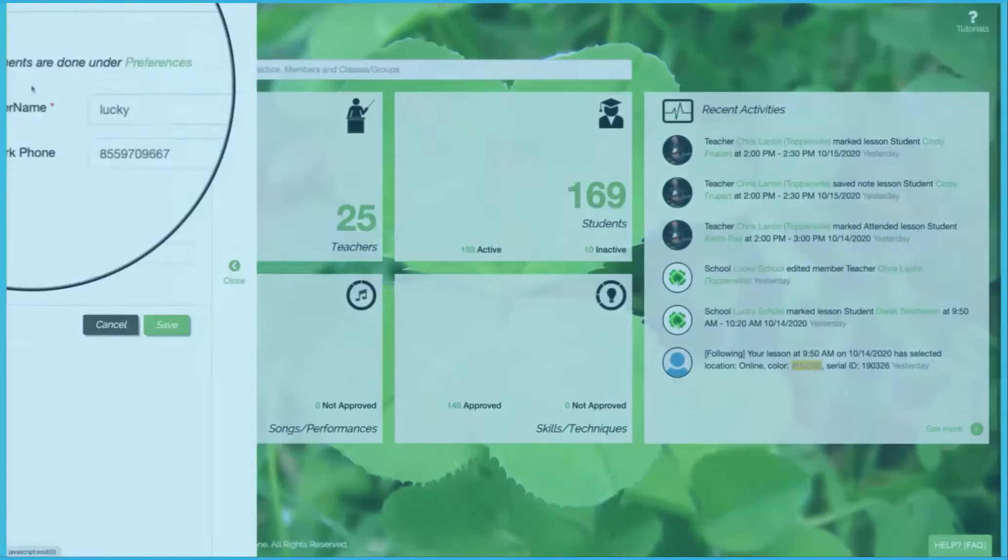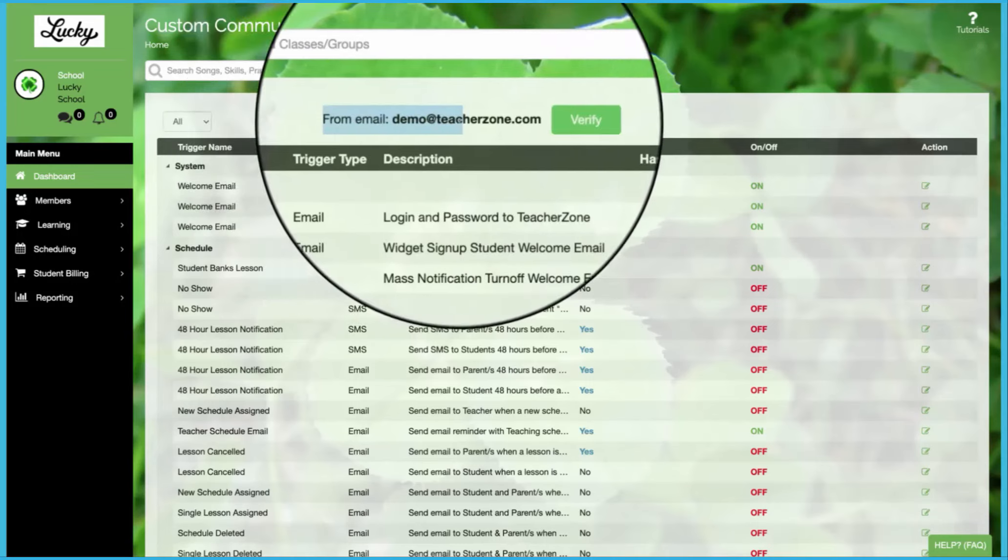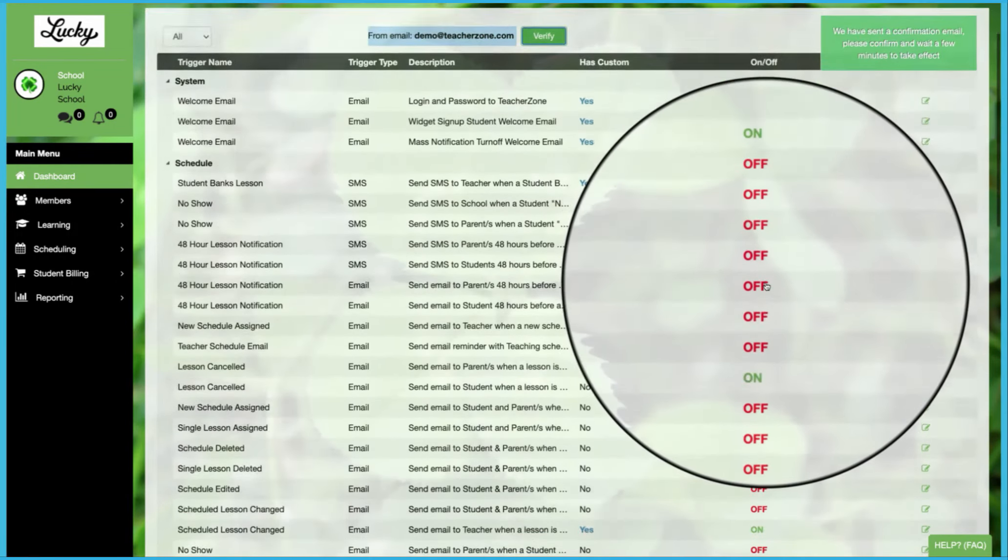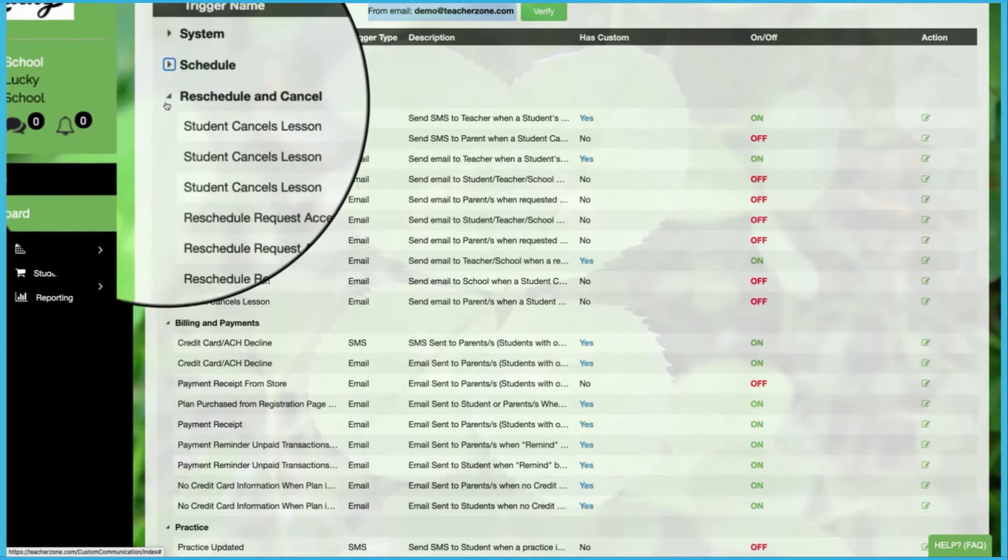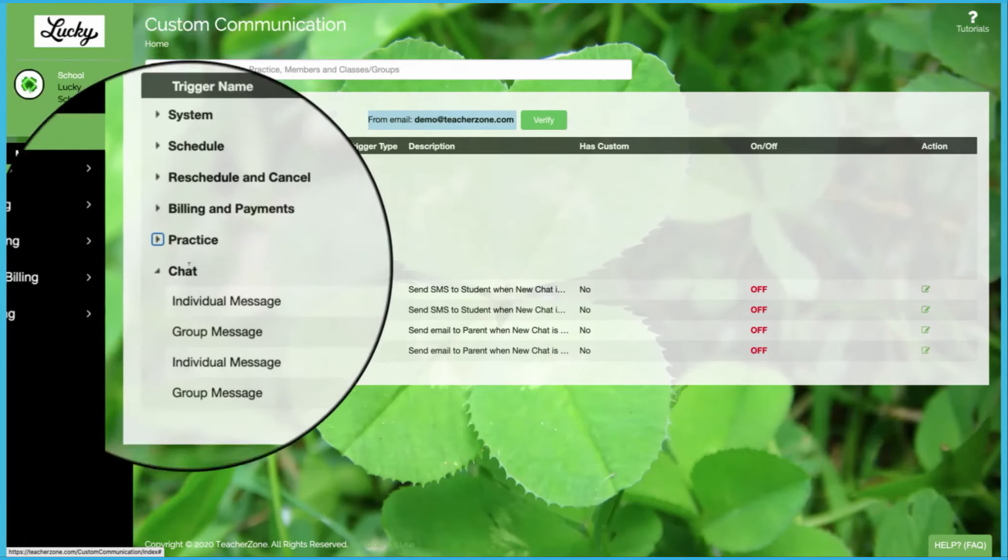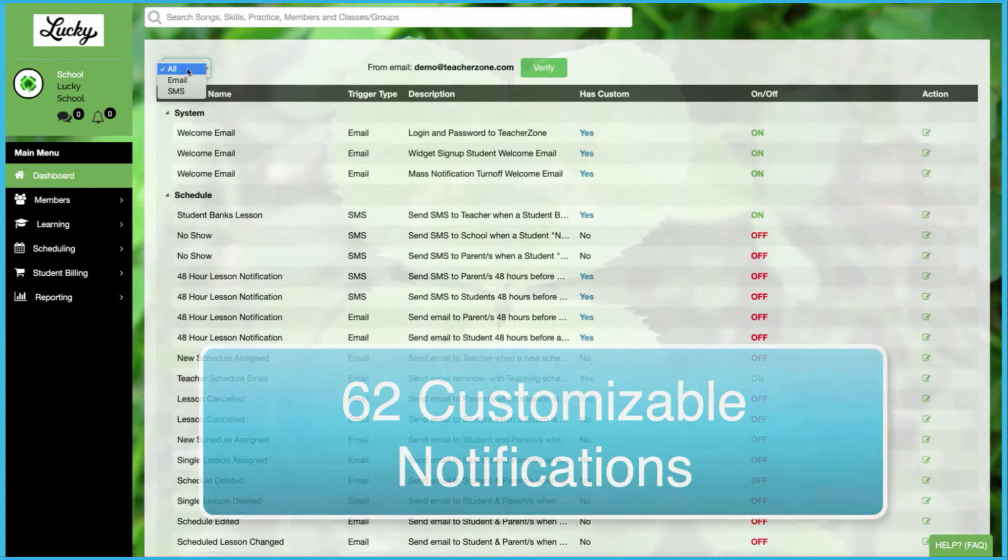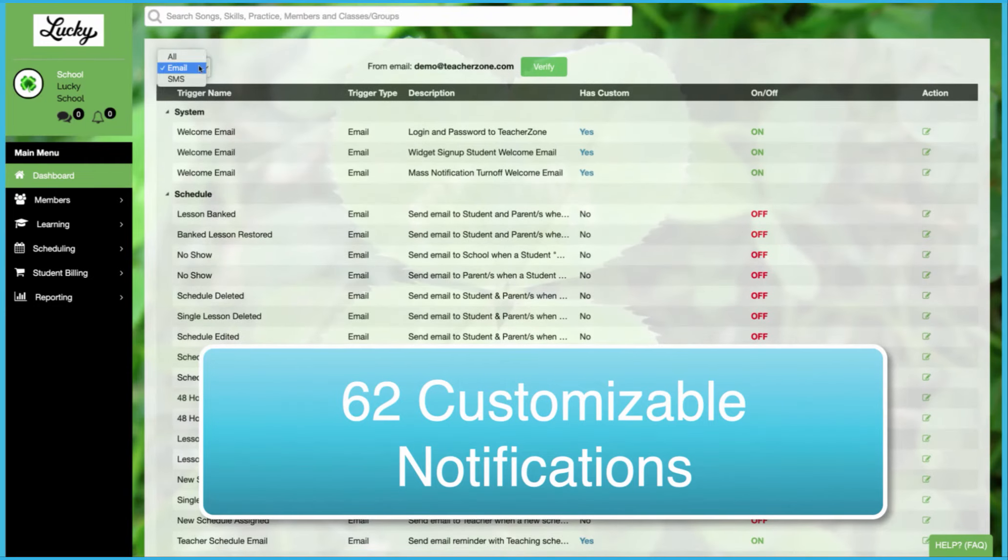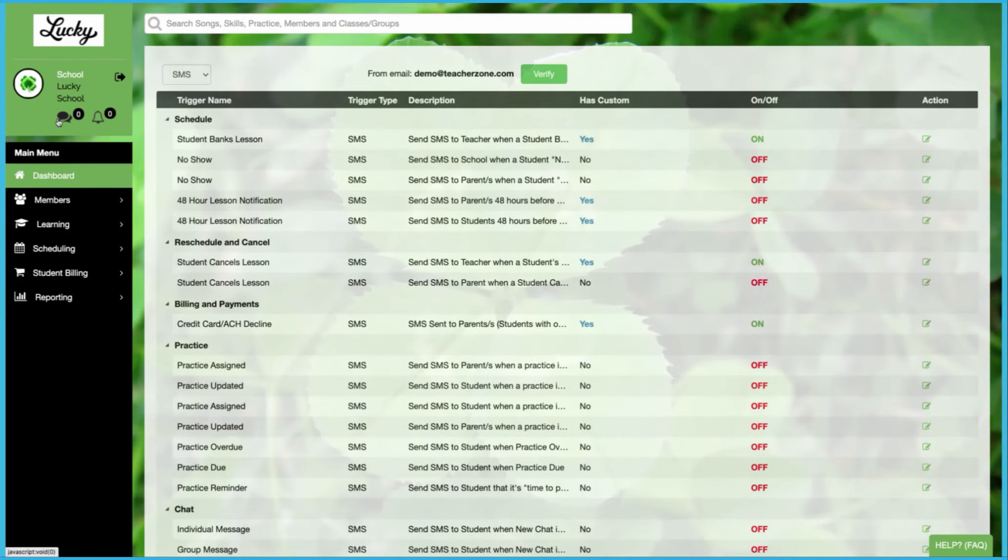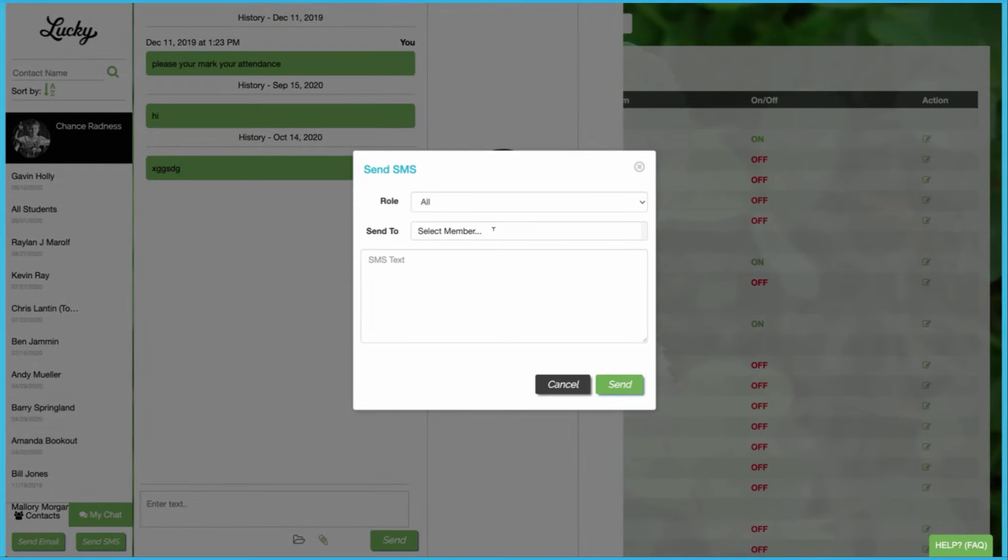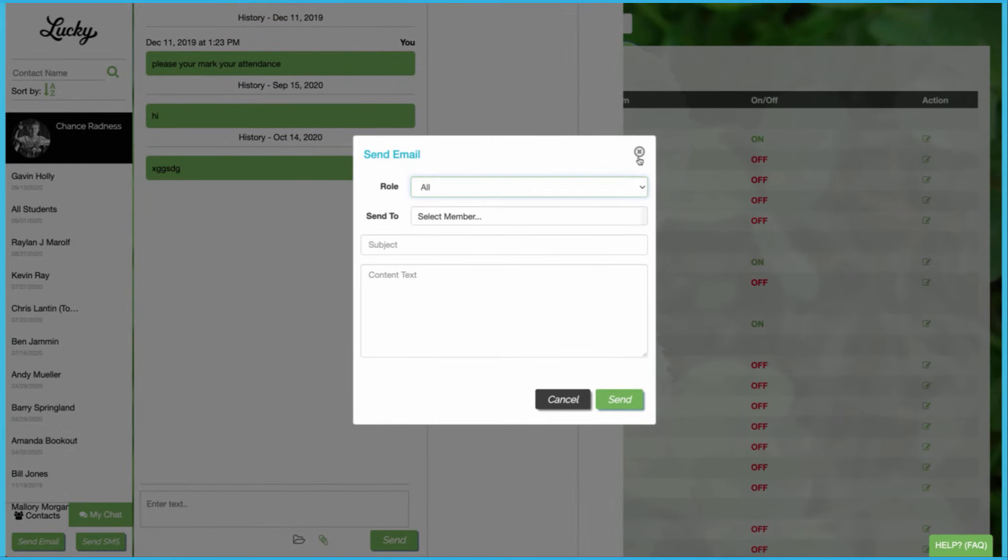The next step to elevating your brand and TeacherZone is our custom communications where you set up your own email. And there's all sorts of notification triggers that you can set up for practice chat schedule system. We have 62 email and SMS notifications. And you can even send custom SMS or custom emails to make communicating simpler.